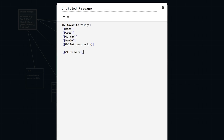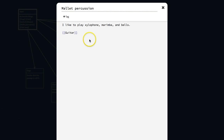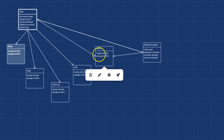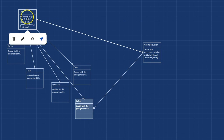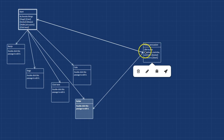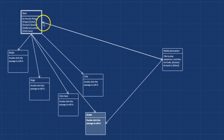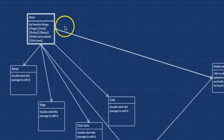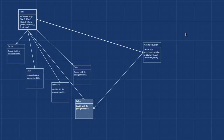Instead of titling this starting passage 'untitled passage', I'm going to call it 'start'. And then from mallet percussion I can say 'go back to start'. Now I can get from start to mallet percussion, and you can also see there's an arrowhead going back to start.